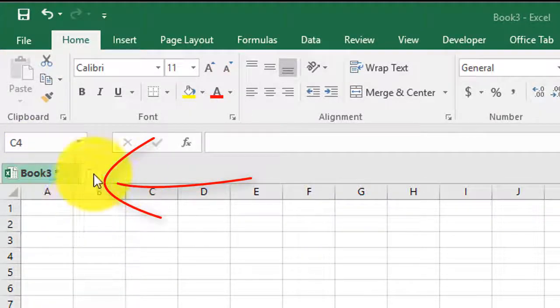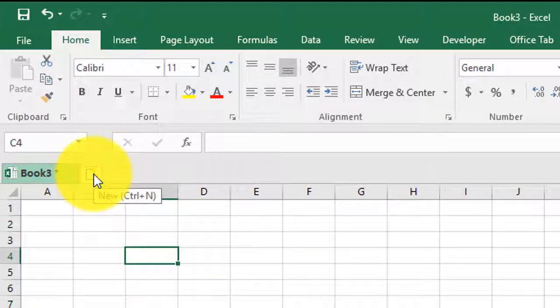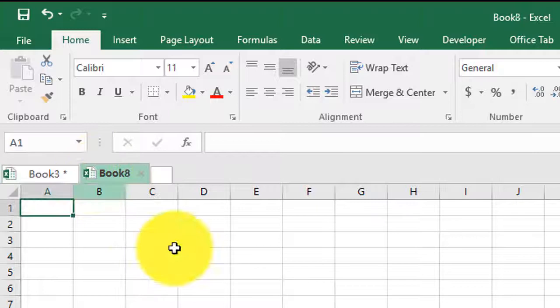If you want to add a tab, it's easy. Just go ahead and click on this little icon and it will go ahead and add a tab for you.